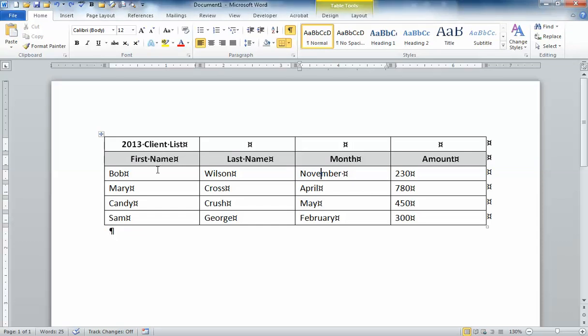It's a client list basically with first name, last name, month and the amount that these people owe.